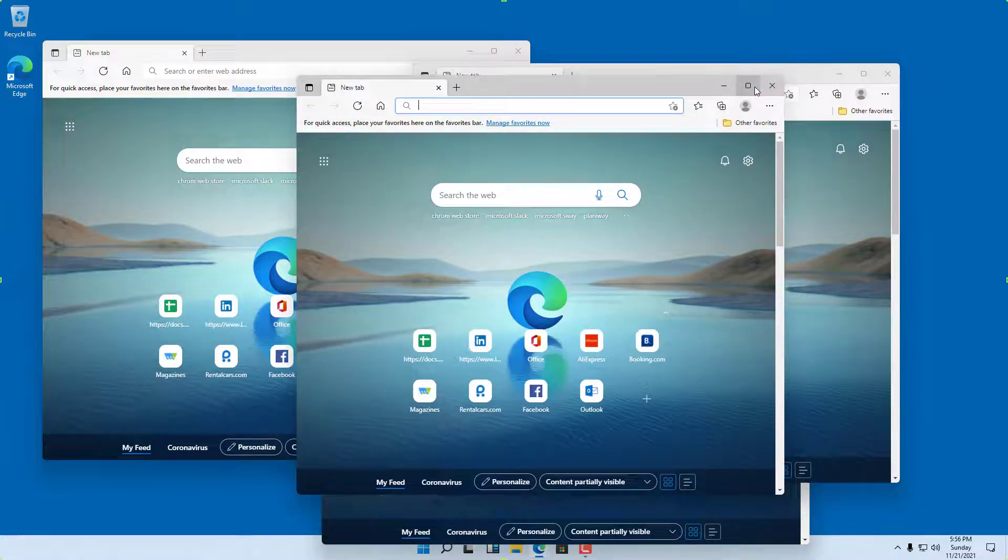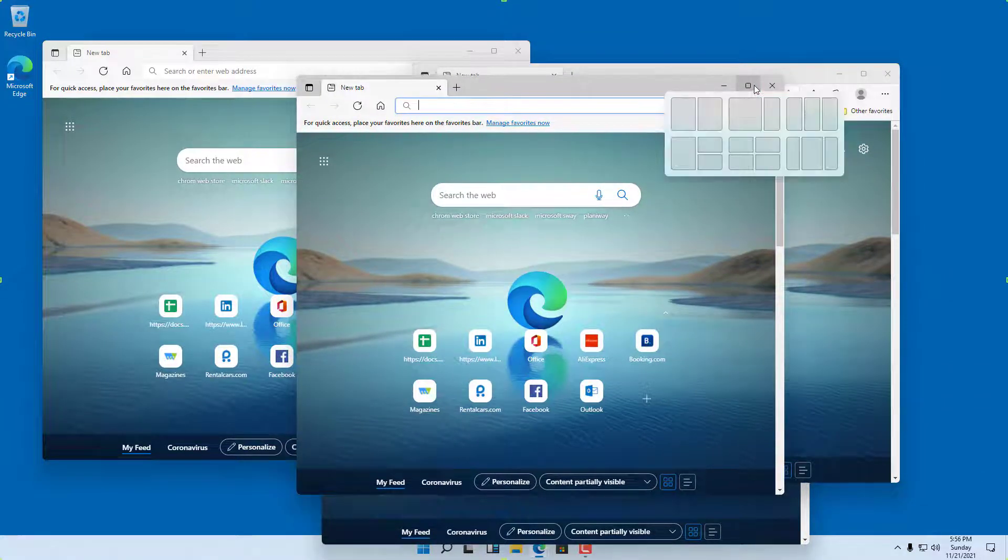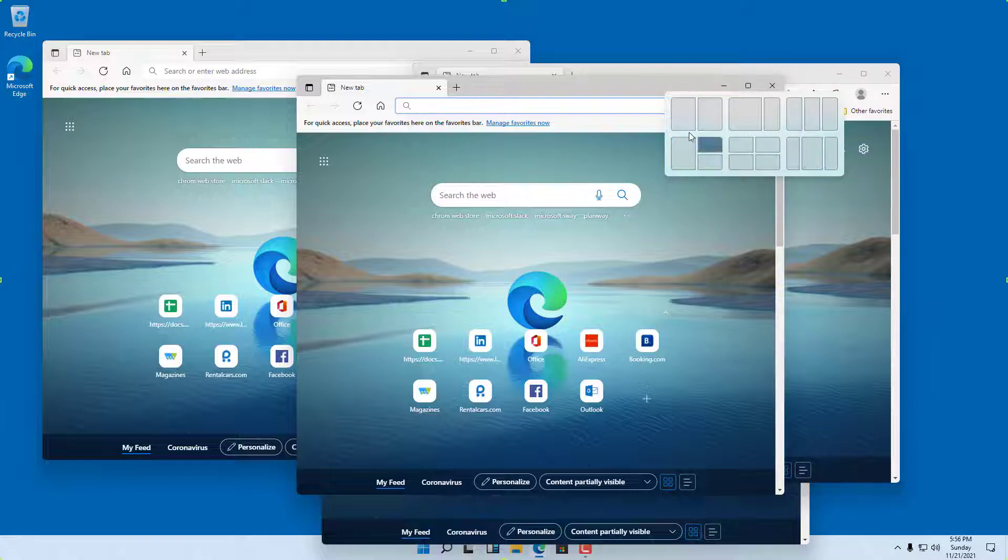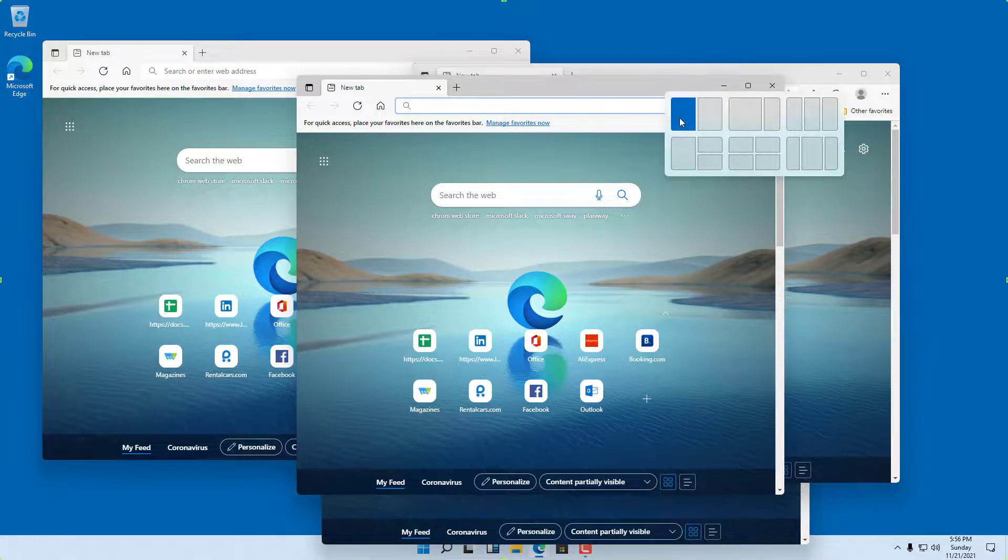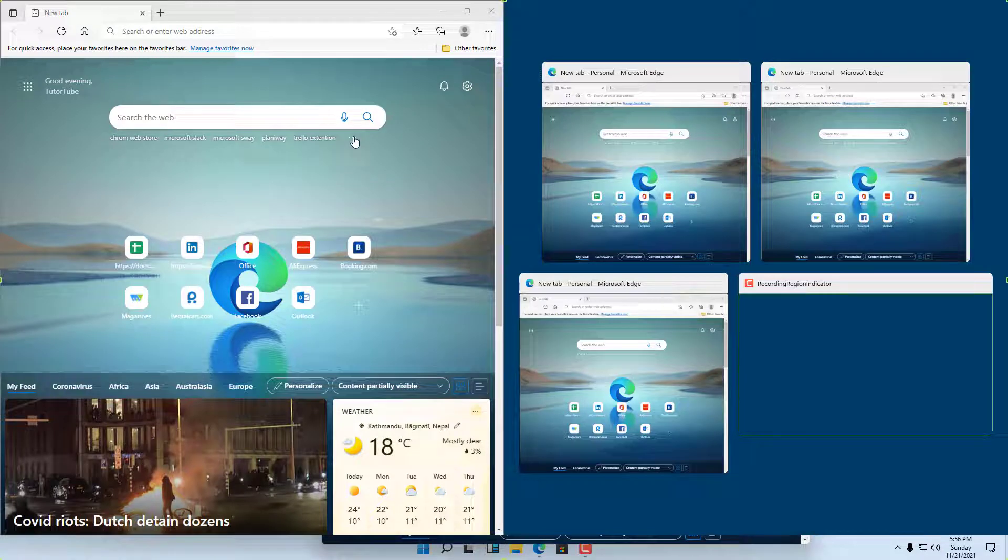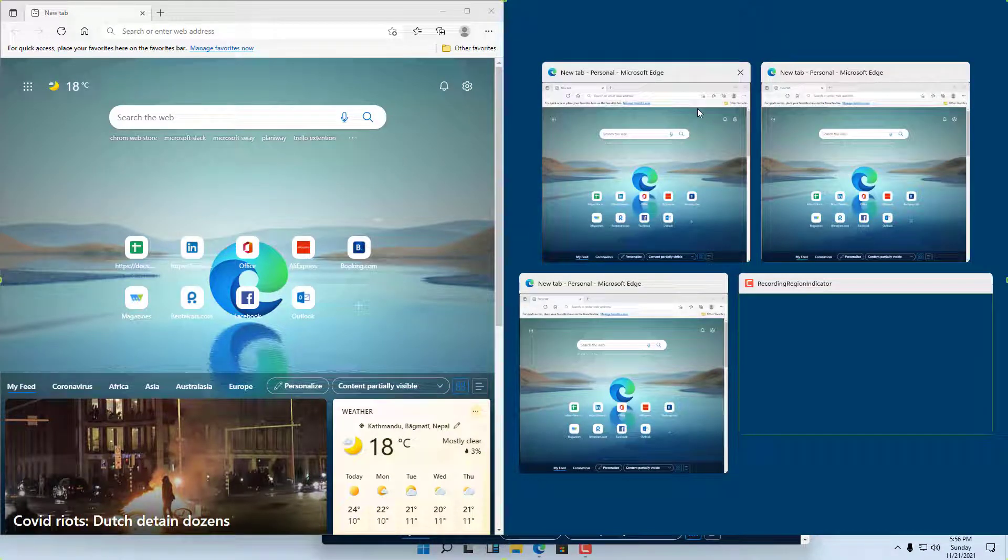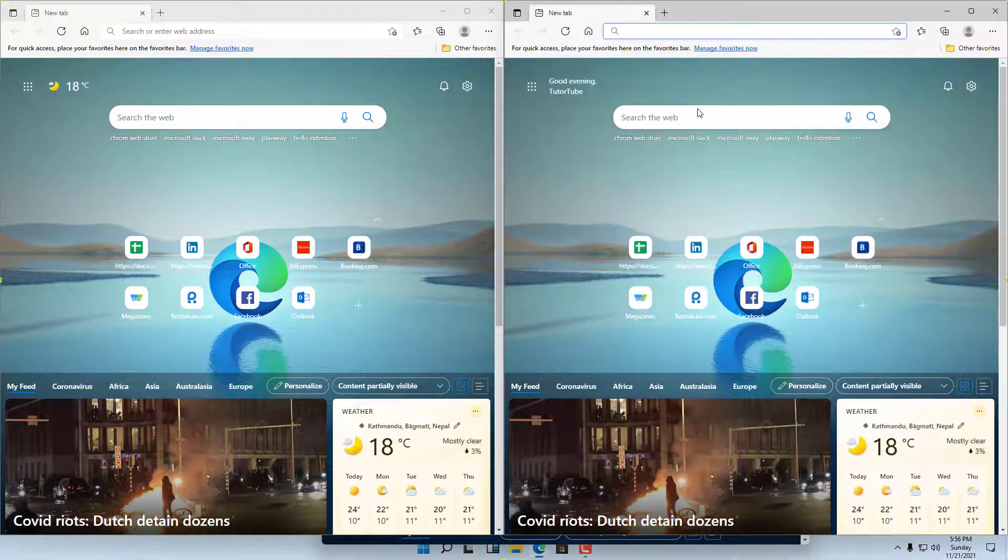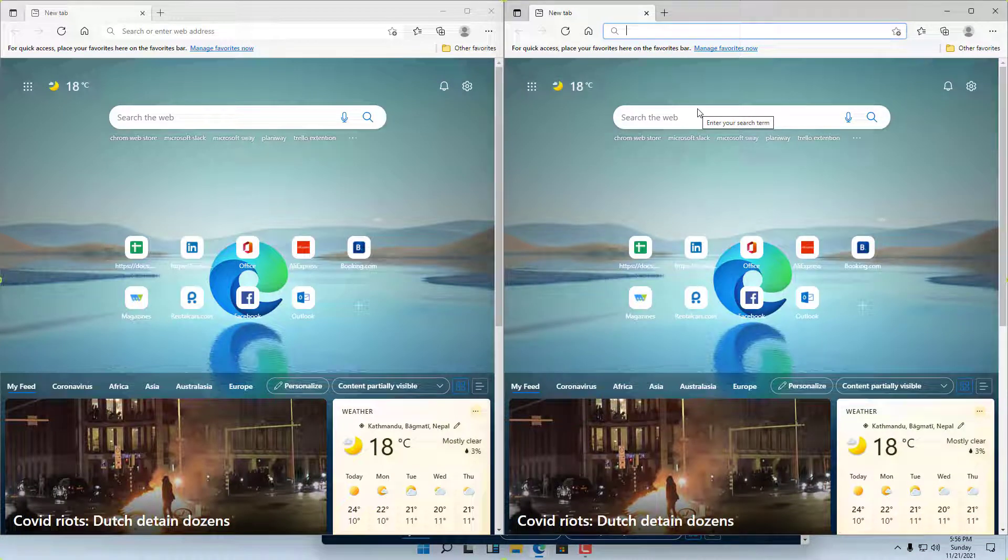If you want to arrange multiple windows together, you can go over here and hover around. Here you can see there are different management options. If I click here, you can see that window goes over here on the right. Click any of the windows that you want to bring in on the right, and the windows get resized side by side.